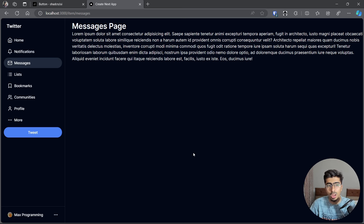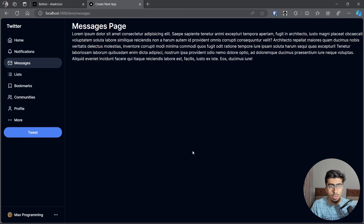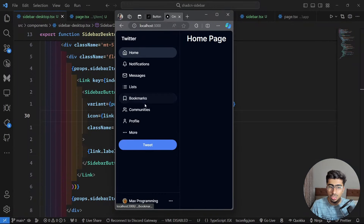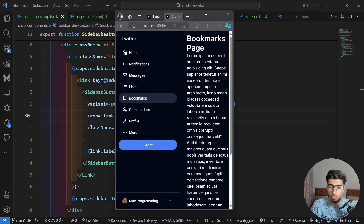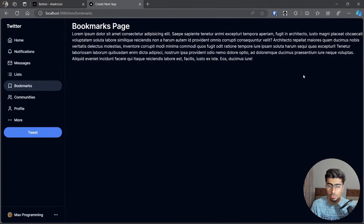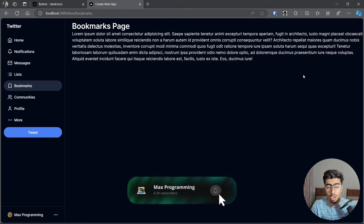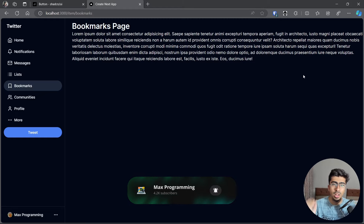That's it for this sidebar tutorial. It was a long video but I hope it was insightful. In the next video, we're going to make a responsive version of this same sidebar — on mobile it will show a hamburger/drawer menu, and on desktop it will be a fixed static sidebar. If you have questions, let me know in the comments, suggest what you'd like to see next, and thanks for watching!